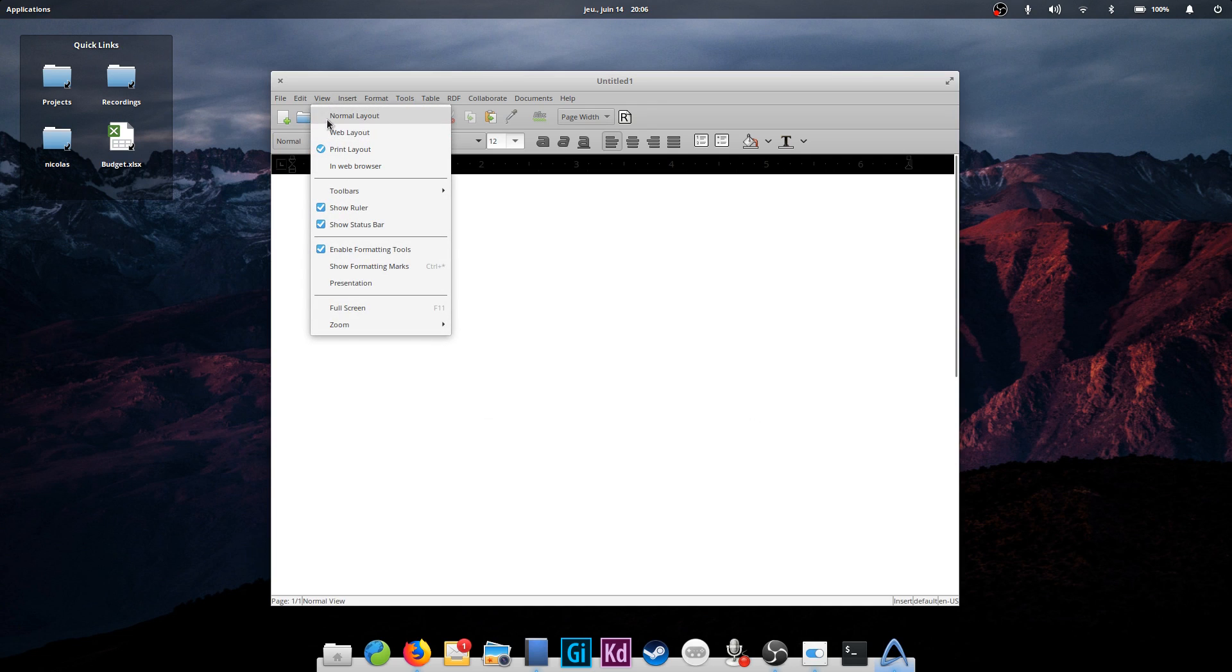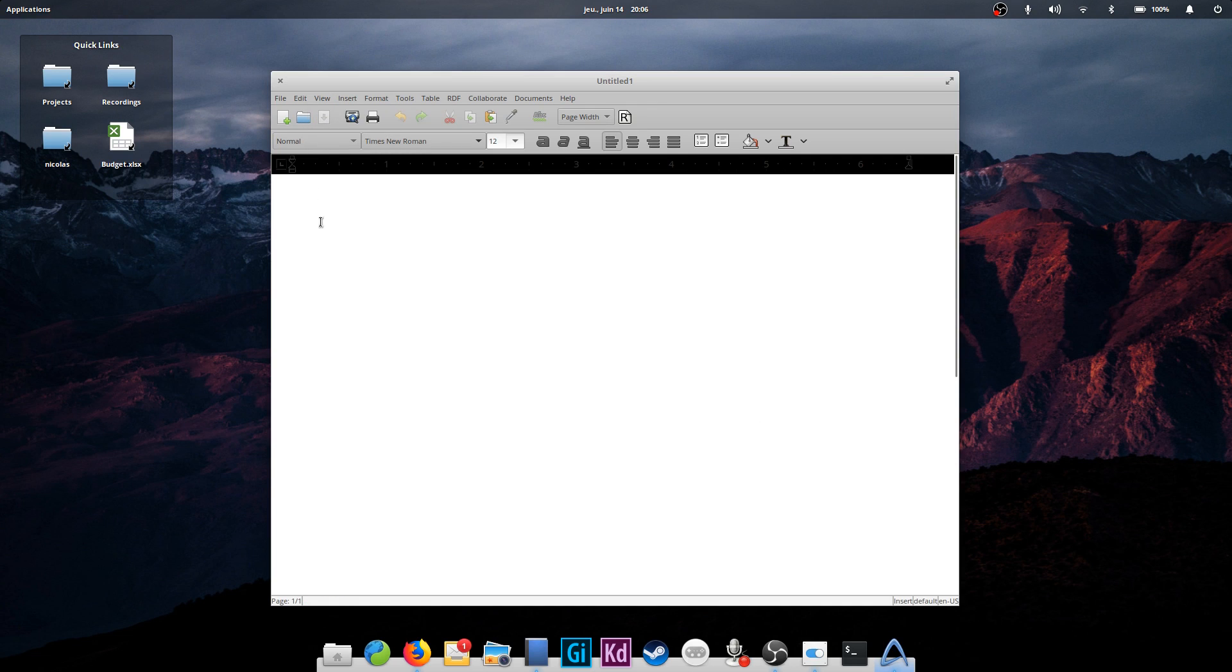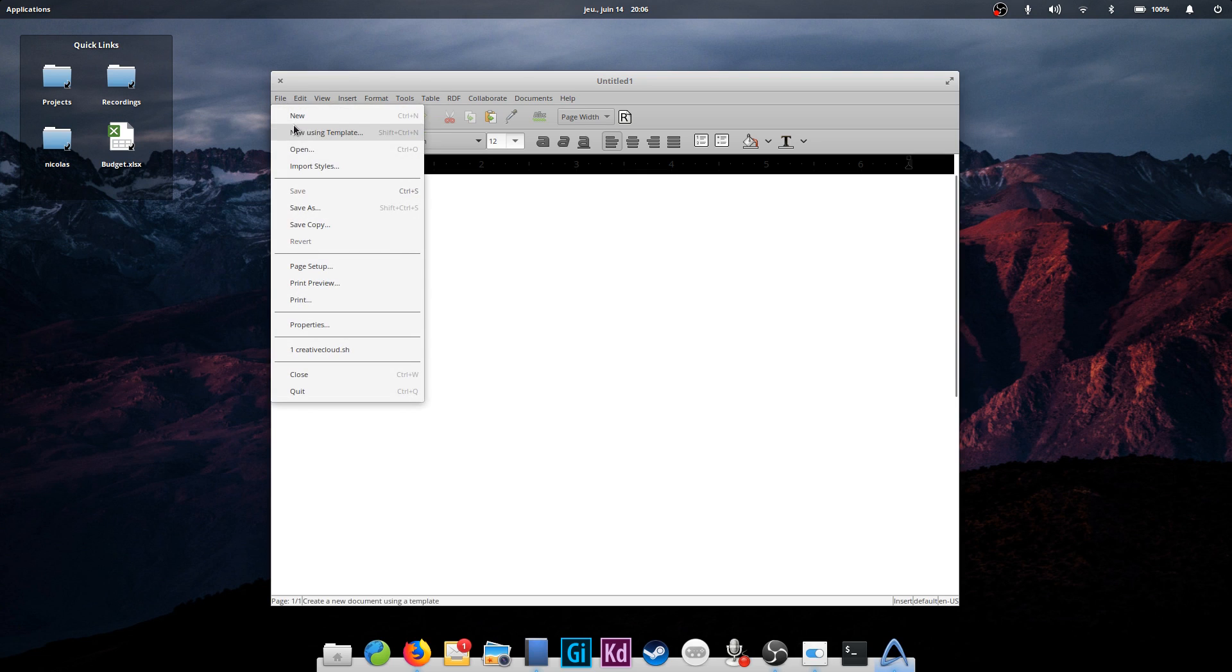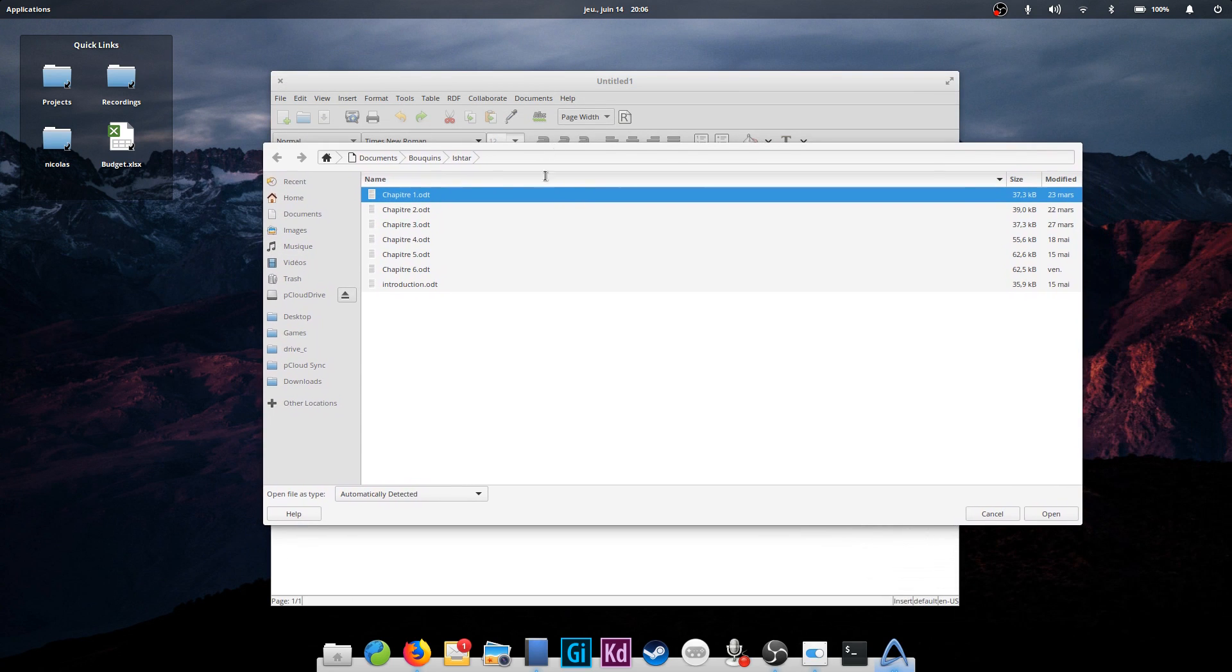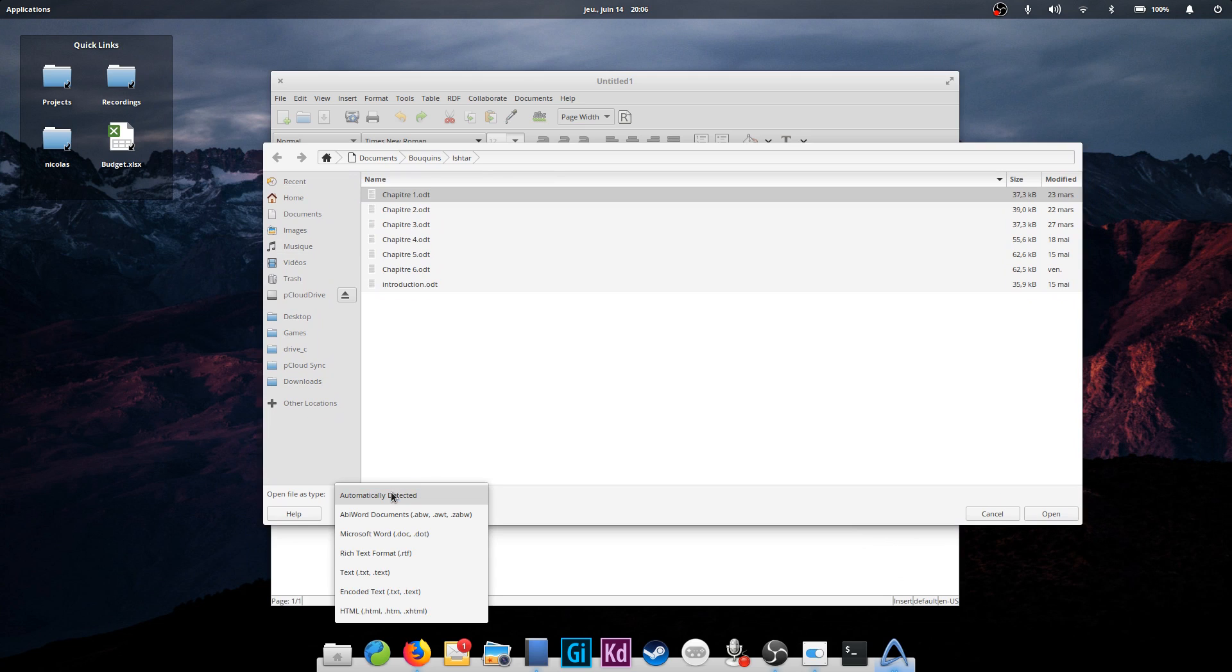It only supports .doc, not .docx, so you won't be opening any recent Office files anytime soon, but if you want an open source word processor without all the bloat of LibreOffice or WPS Office, it's still a good solution. You can find it in the App Center.